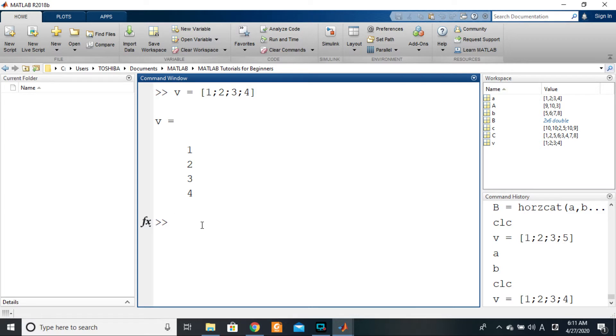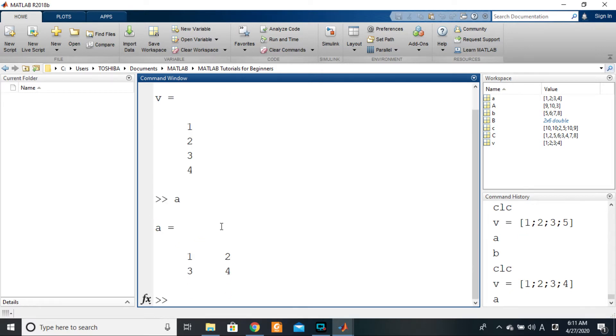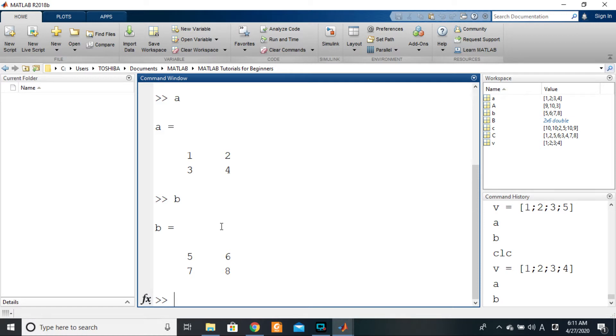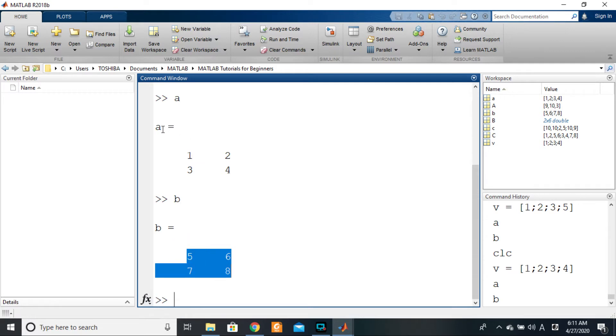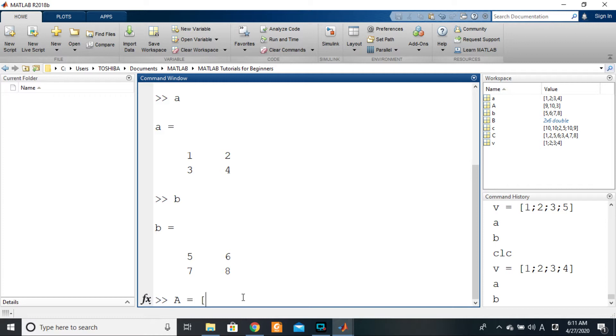So if we have a and b as we had in the previous tutorial and we want to form a new matrix that has a as the first part and then b immediately under a as the second part, then we'll just say A is equal to, sorry, we'll open the brackets and we'll say a semicolon b.